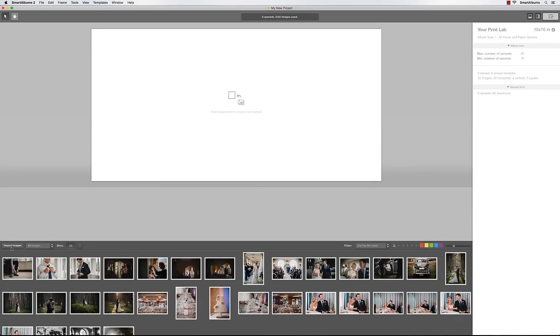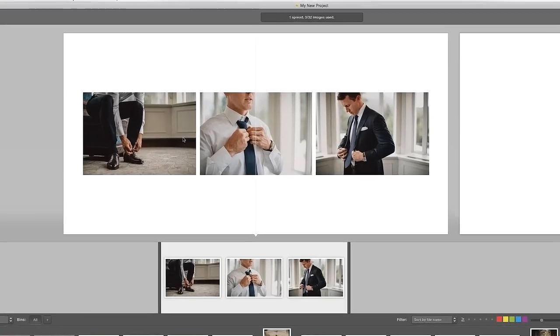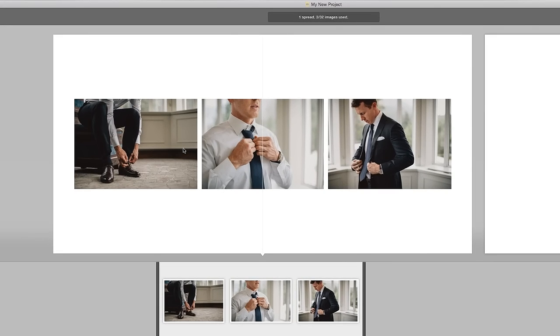To create a spread, simply select the images you want to use, drag them onto the blank canvas, and instantly Smart Albums creates a perfectly designed spread.